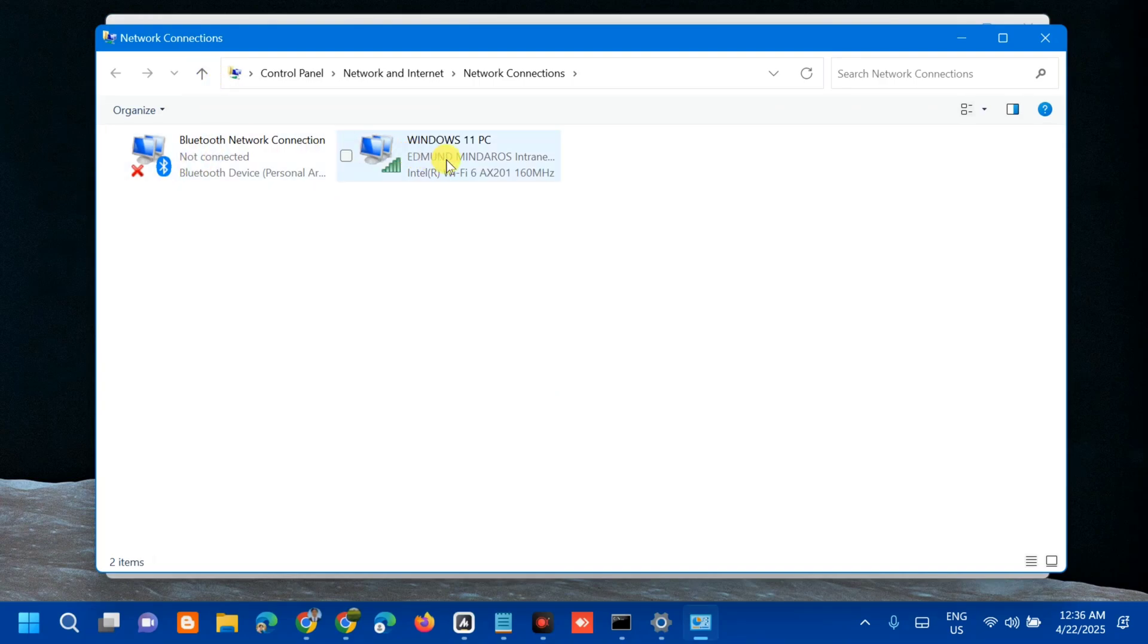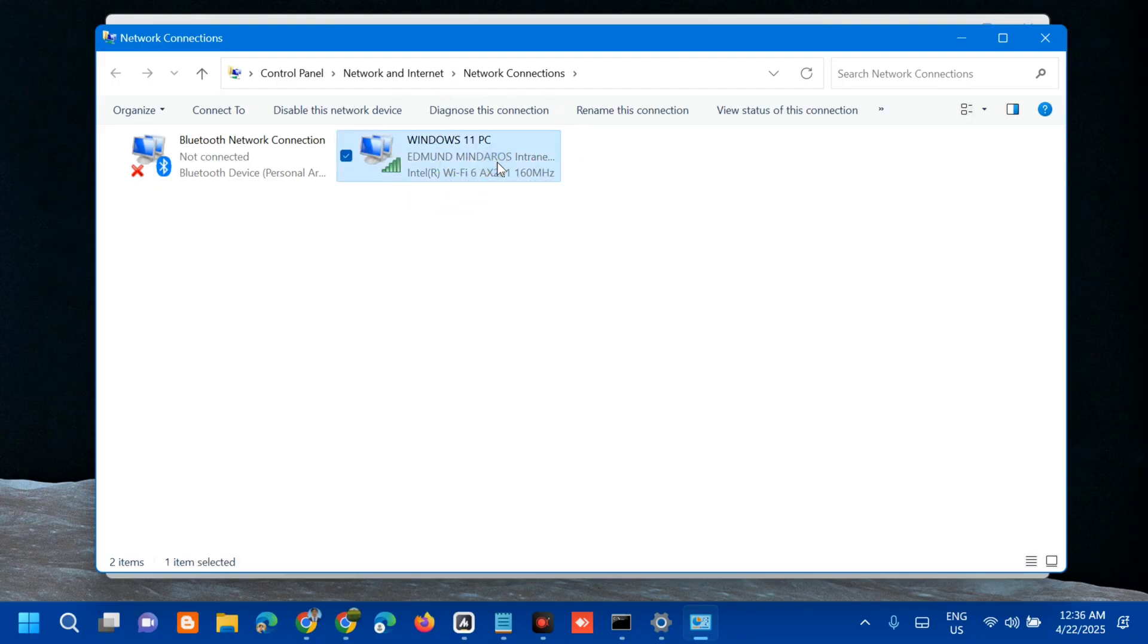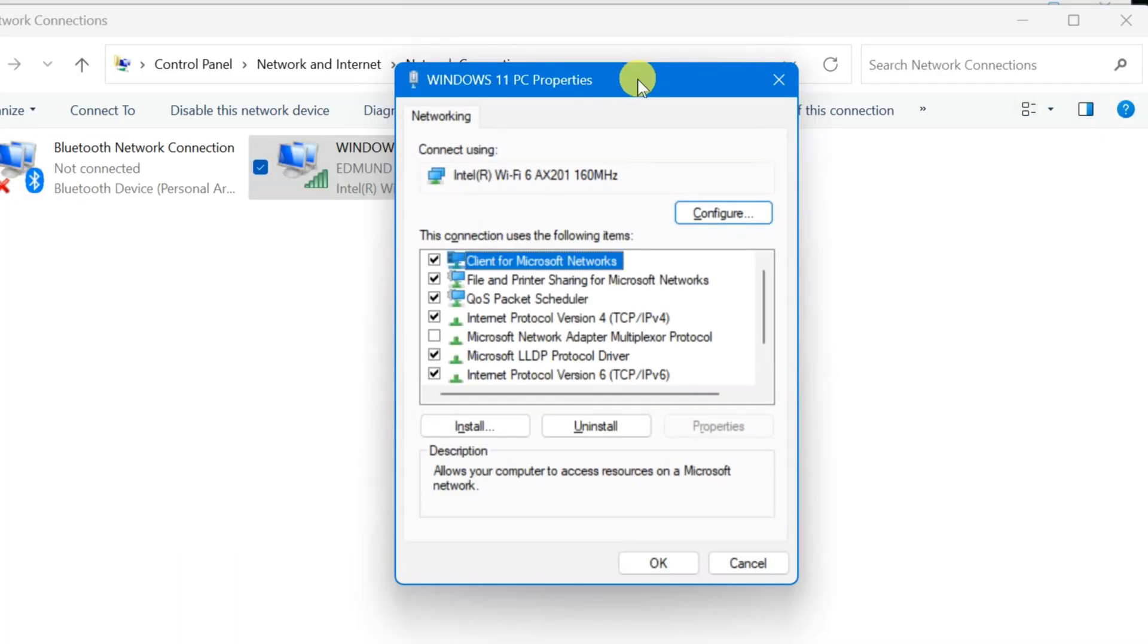We'll redirect to Network Connections. You need to select this active connection, which is my Wi-Fi connection. Select it, right-click, and select Properties.